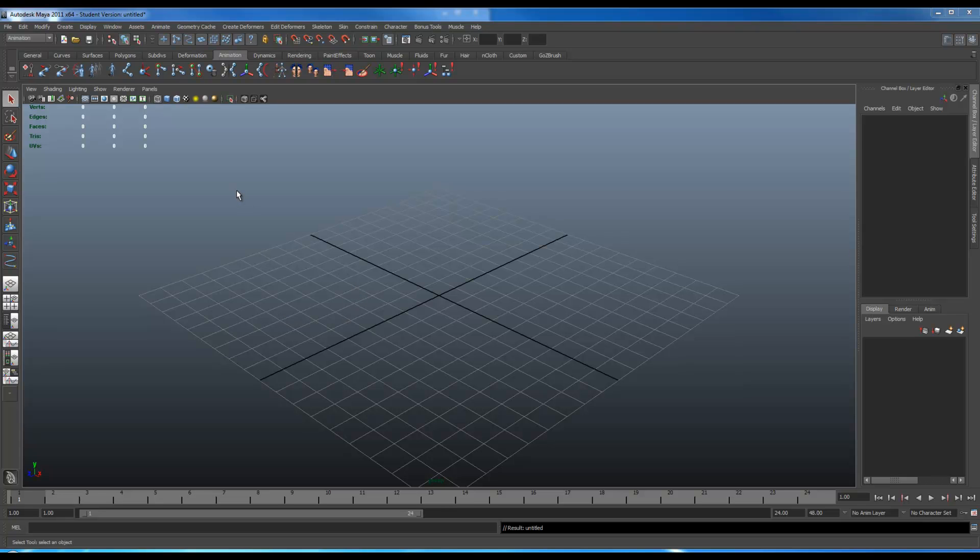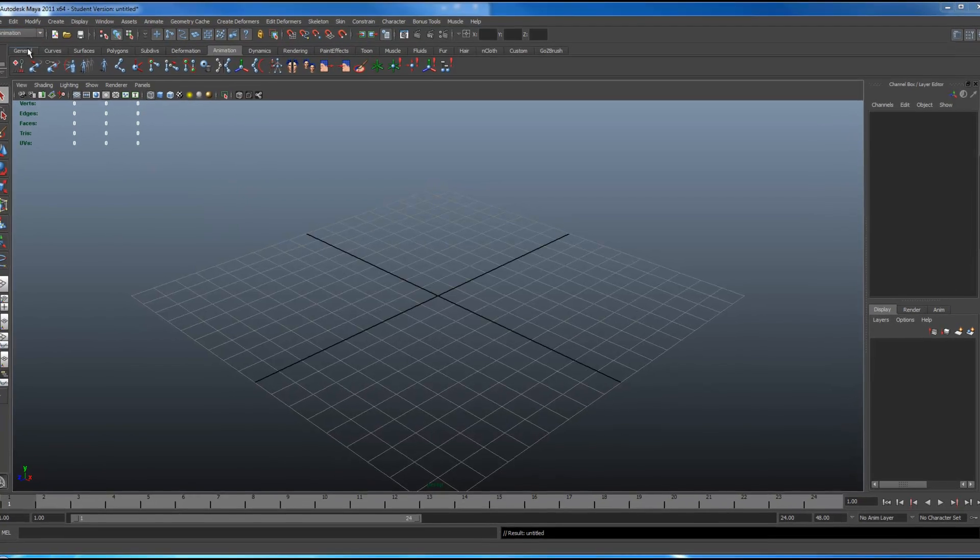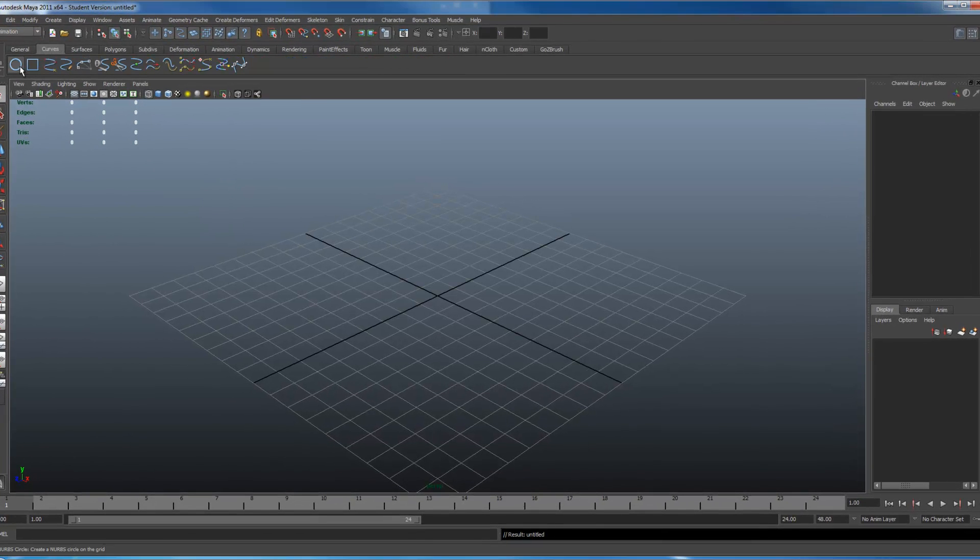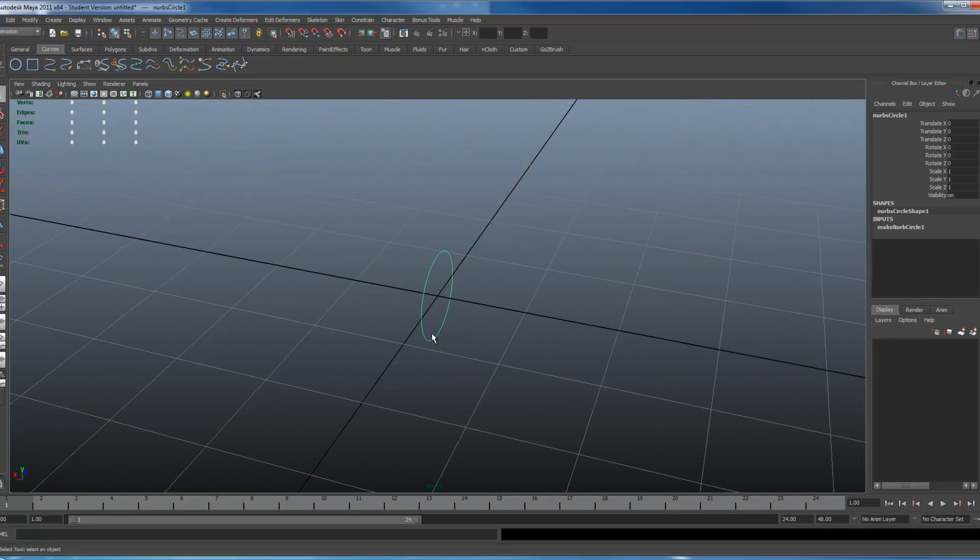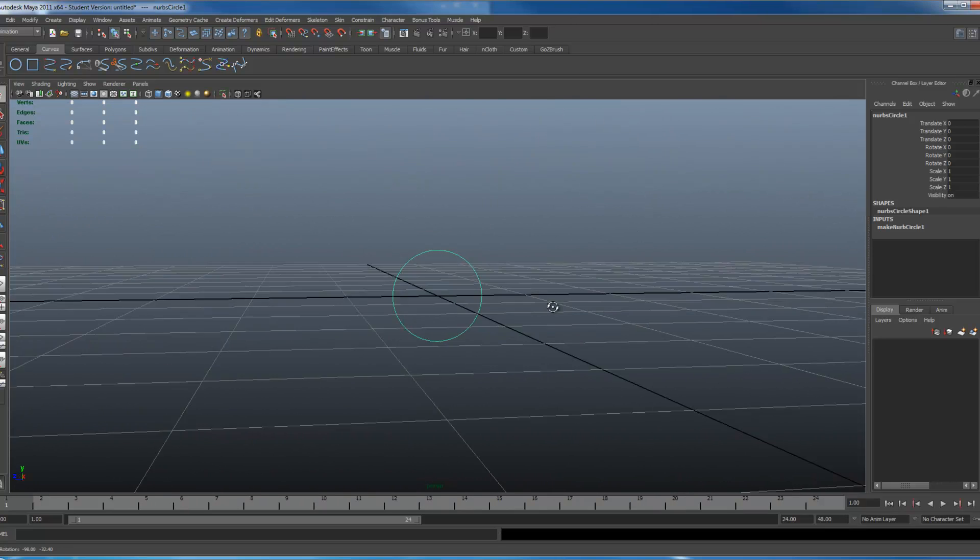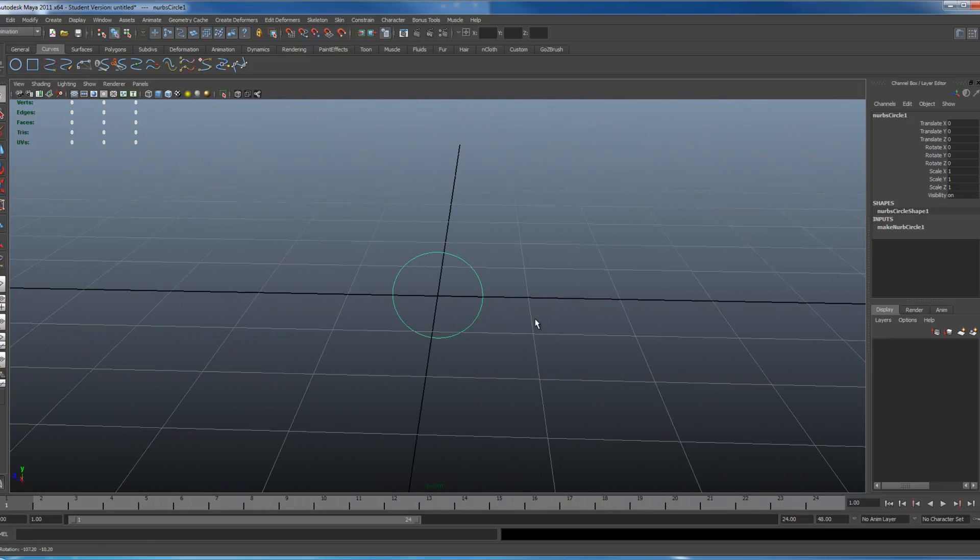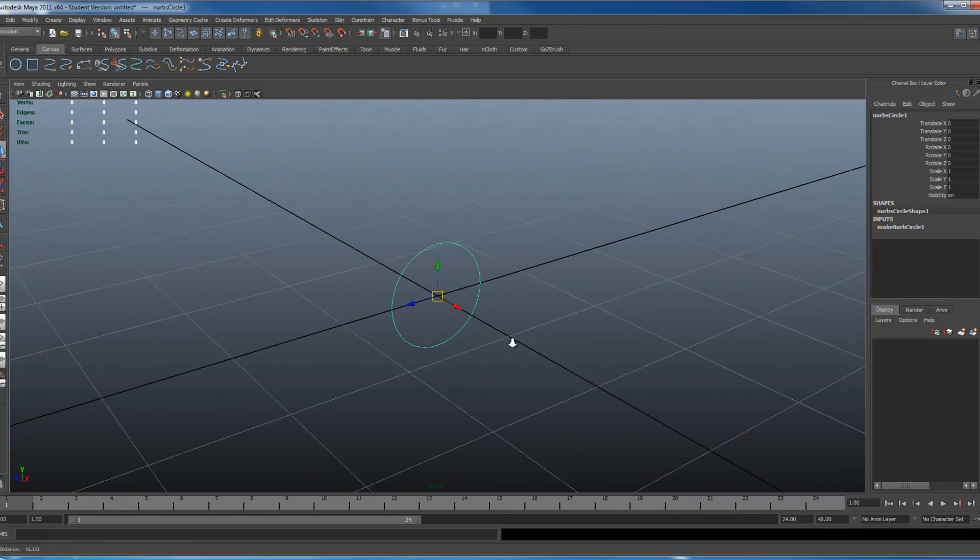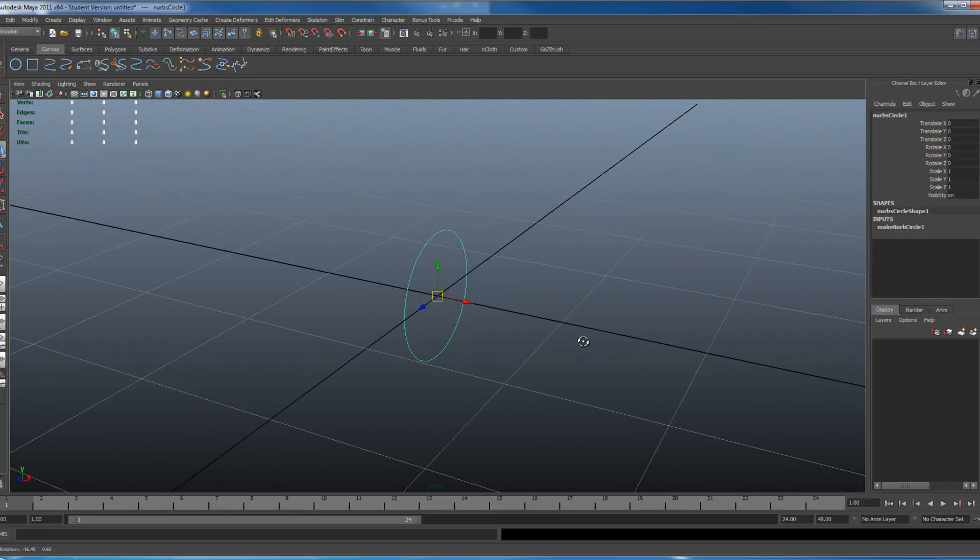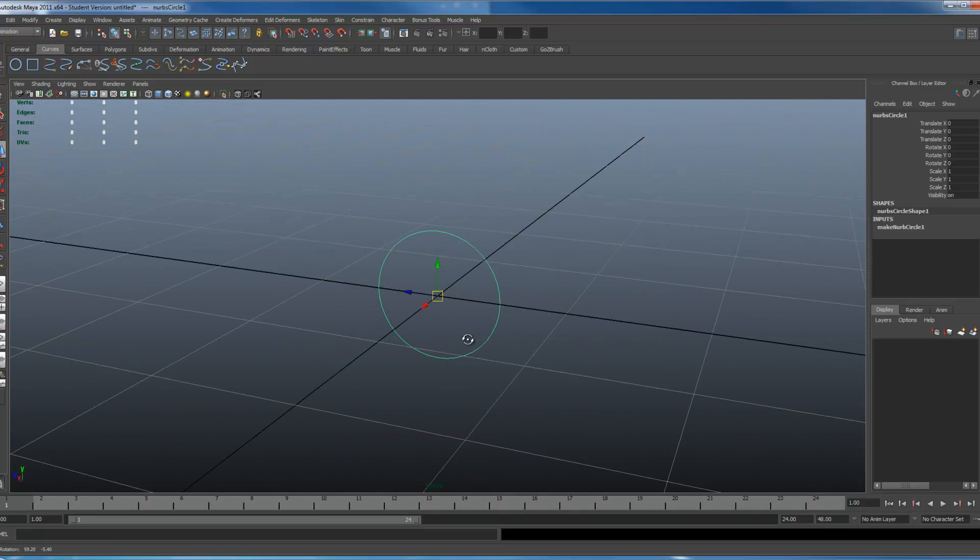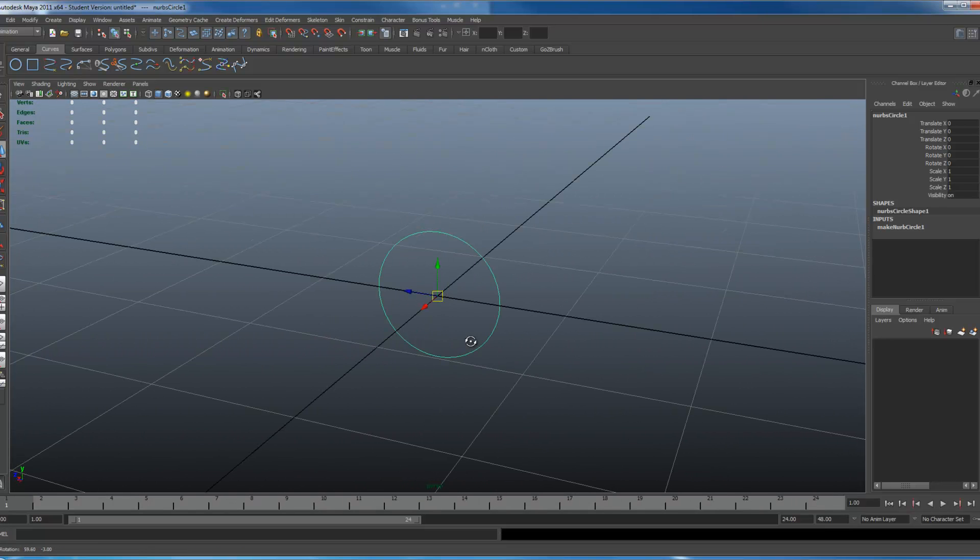Controllers, what are they? They're just objects you can select to control your rig or any other object. Typically people use curves. Here's an example of a controller someone might use for controlling anything, but a lot of us like to have special looking ones instead of just a normal circle.